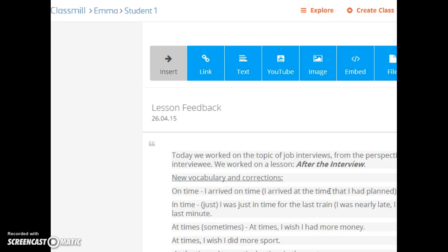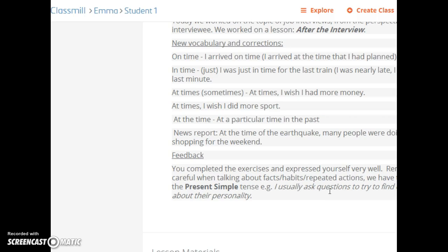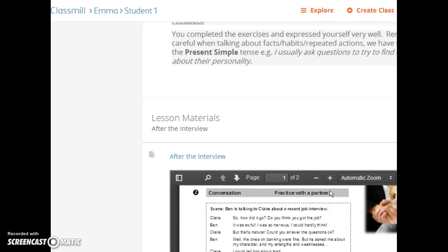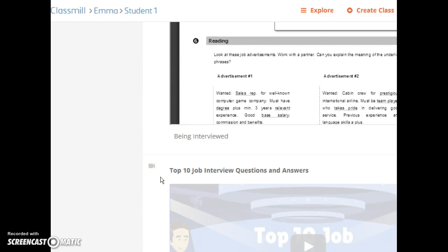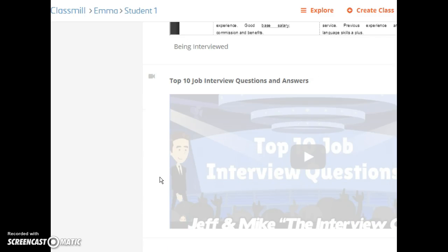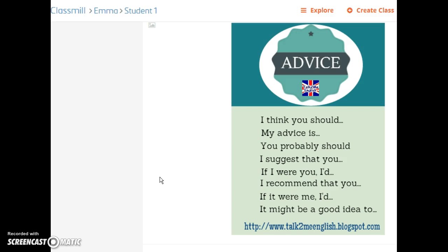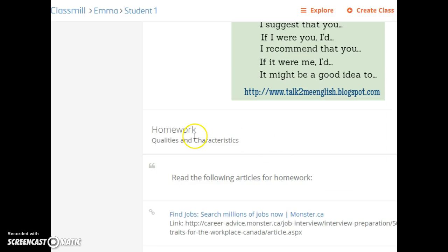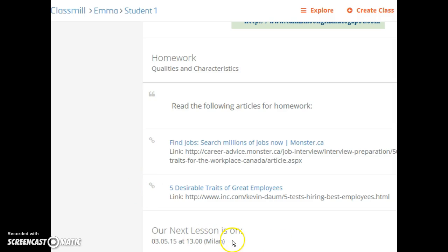So here we have an example. I've added text and given some feedback on the lesson with new vocabulary and corrections. I've uploaded the lesson materials so that the student can review those, and I've added a YouTube video that we worked on and also a picture with some expressions.